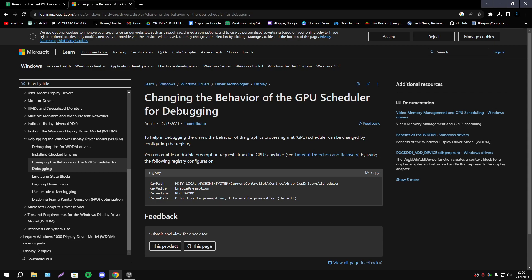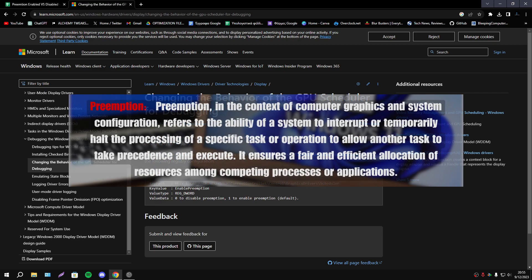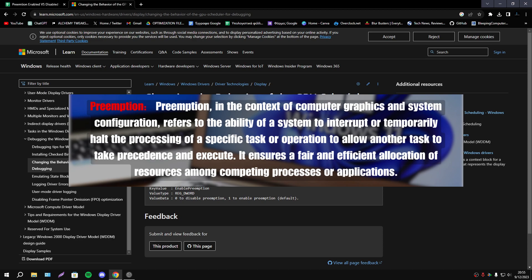First of all let's explain what is Preemption. Preemption in the context of computer graphics and system configuration refers to the ability of a system to interrupt or temporarily halt the processing of a specific task or operation to allow another task to take precedence and execute.